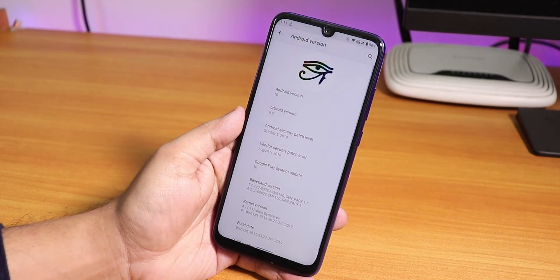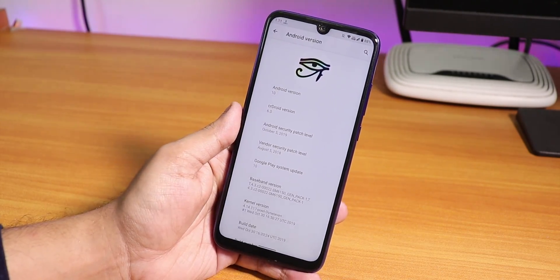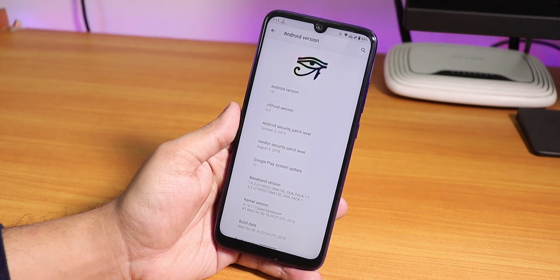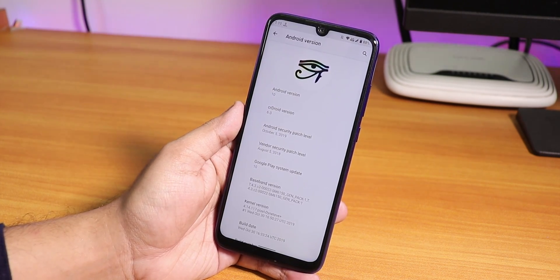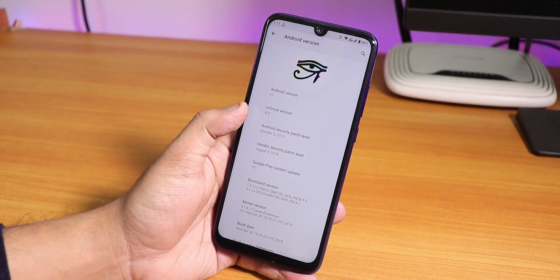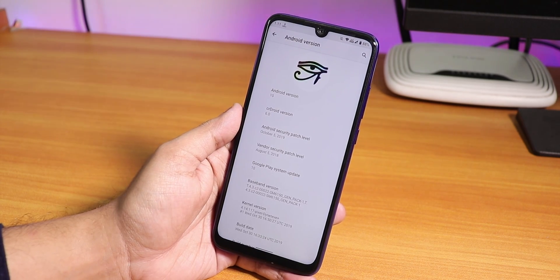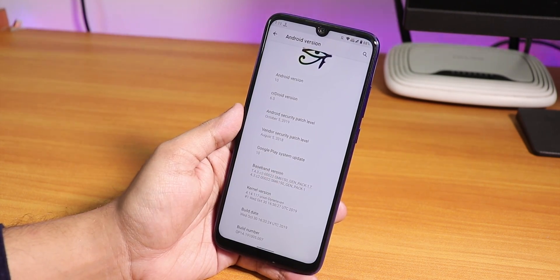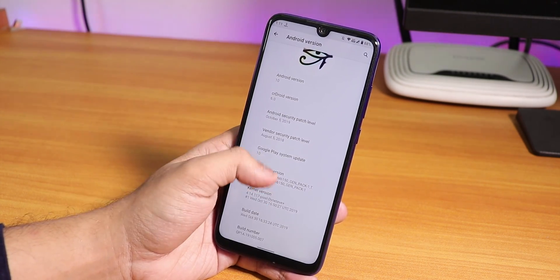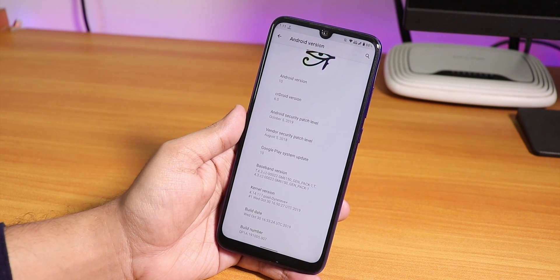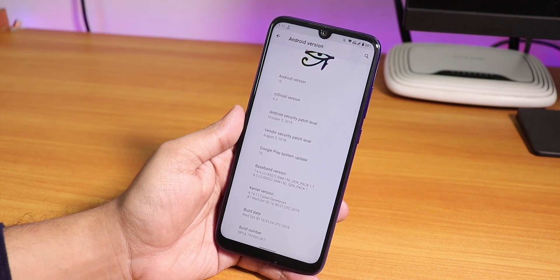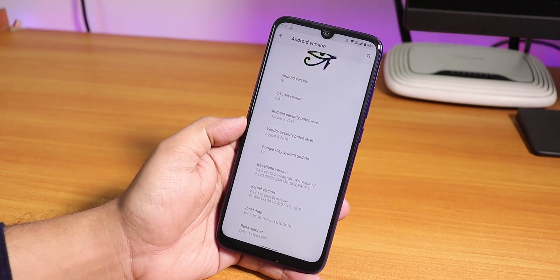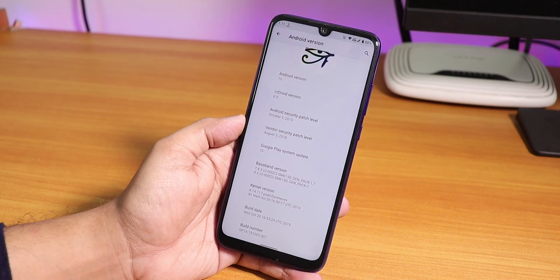In the About section, you'll see the CR Droid logo on top. The Android version is 10, CR Droid specific version is 6.0, the security patch is the latest October 5th 2019, and the stock kernel version is the Pixel Dynative Plus kernel.